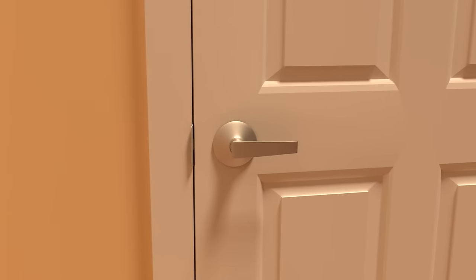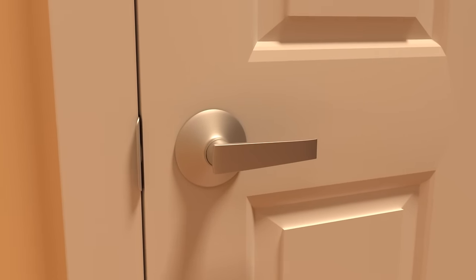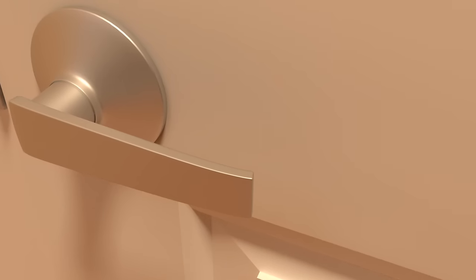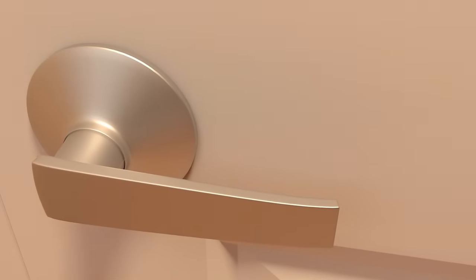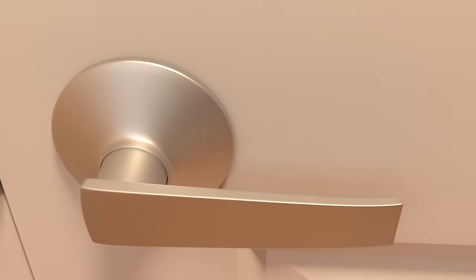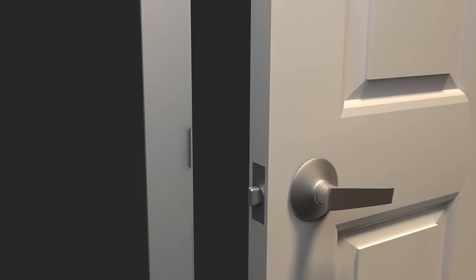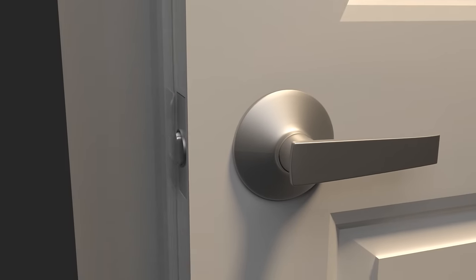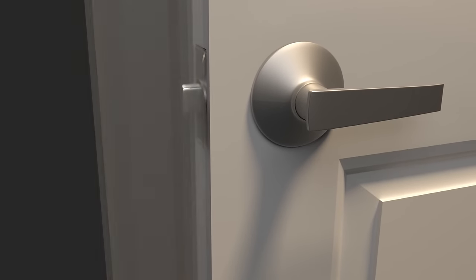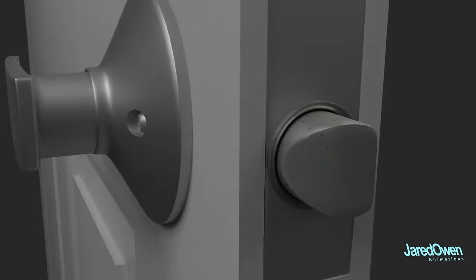To get in and out of most rooms in your home, you'll need to use a door handle. No matter how it looks on the outside, most of them work the same on the inside. Let's crack one open and take a look.